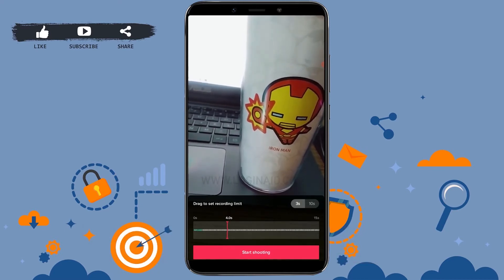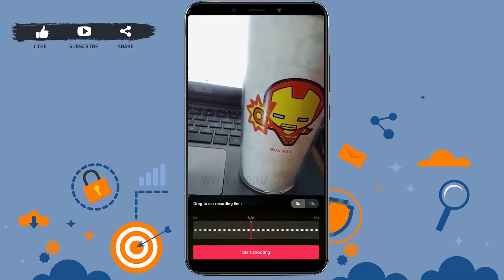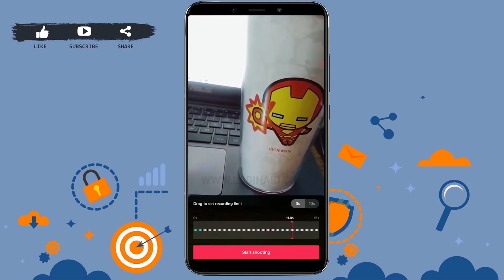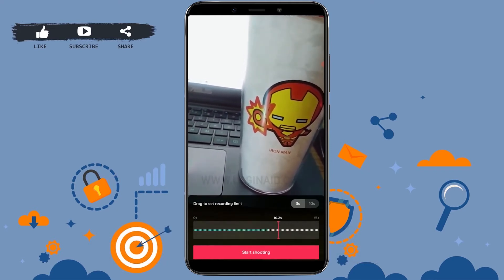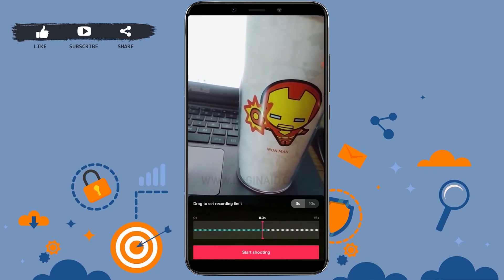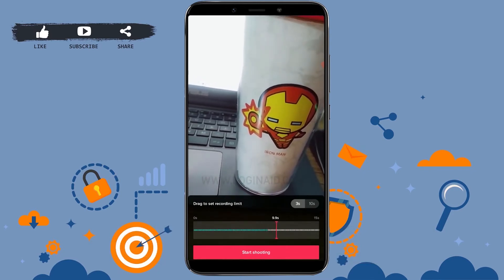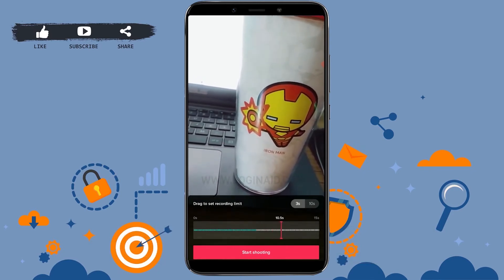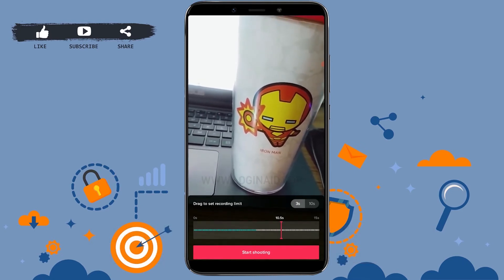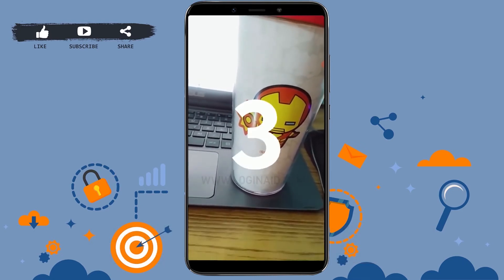Now drag your finger left to right on the vertical line at the bottom of your screen. You can see there you can set the timer for how long you want the video to be recorded. Once you have set the desired time, tap on start shooting.